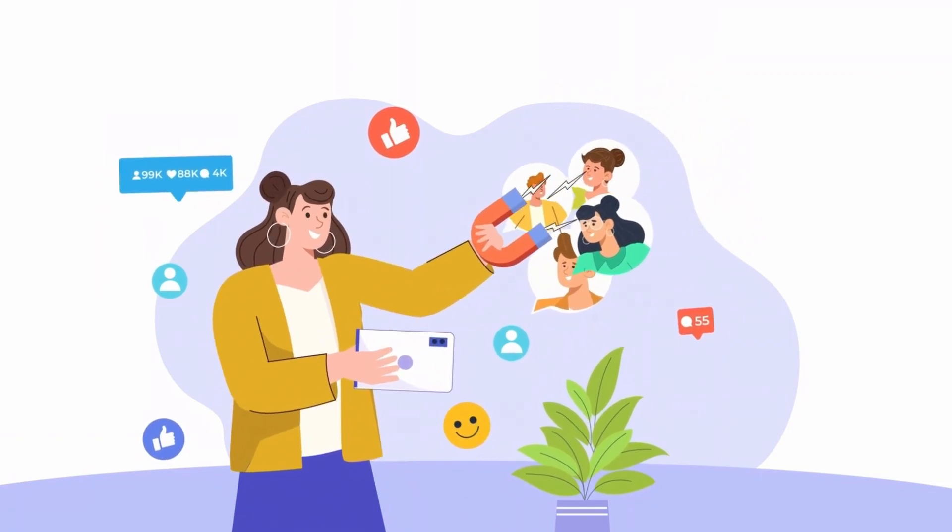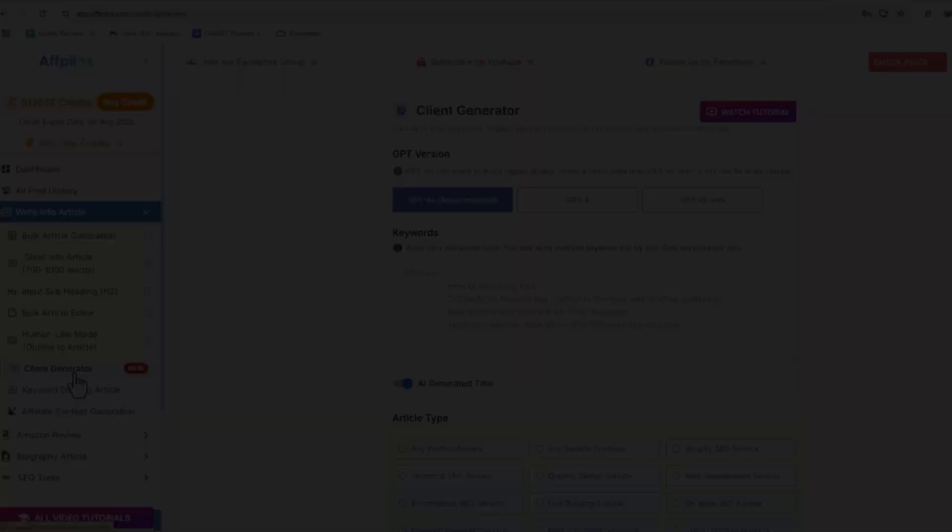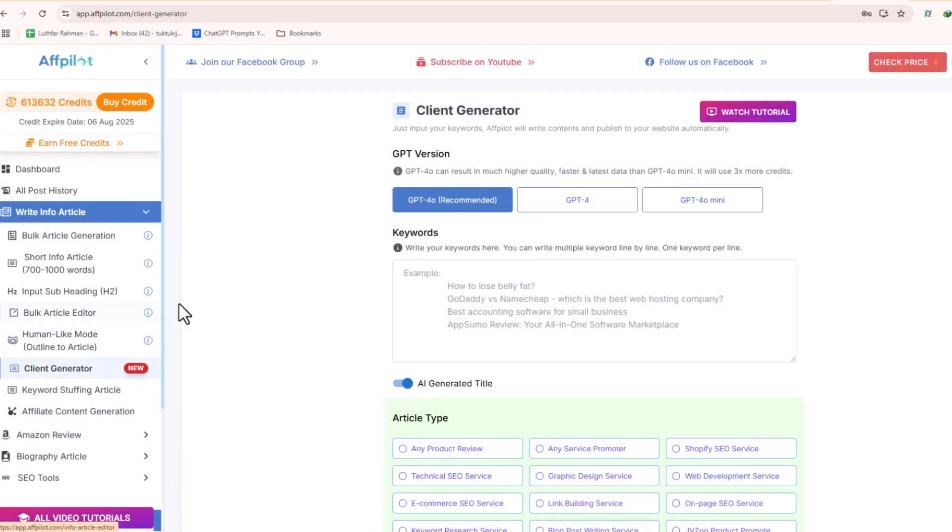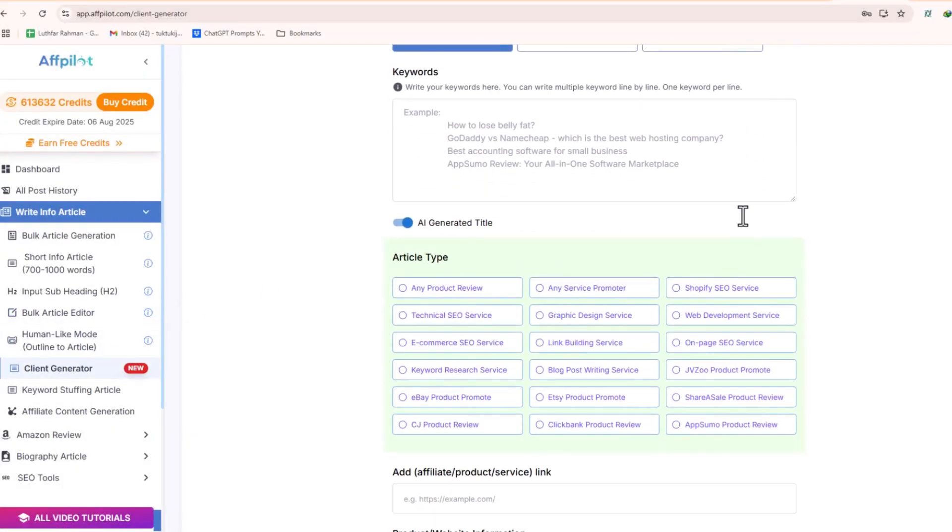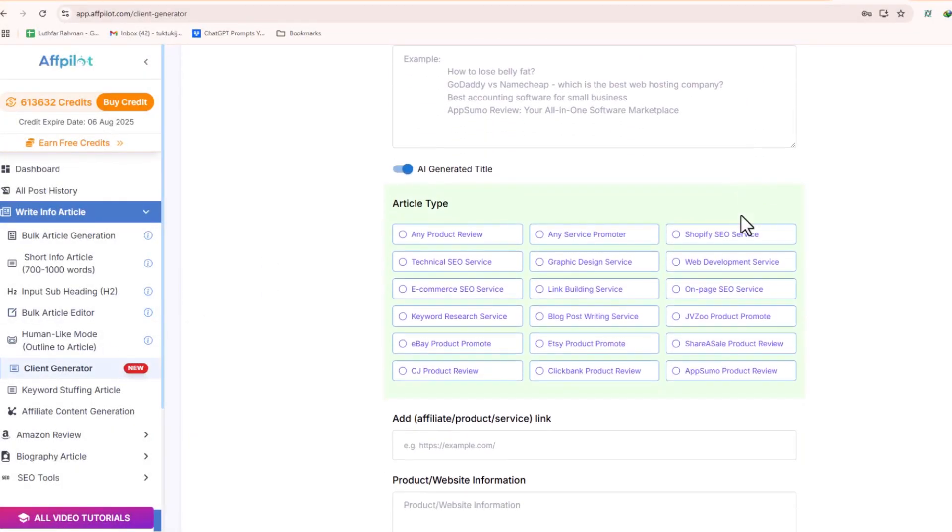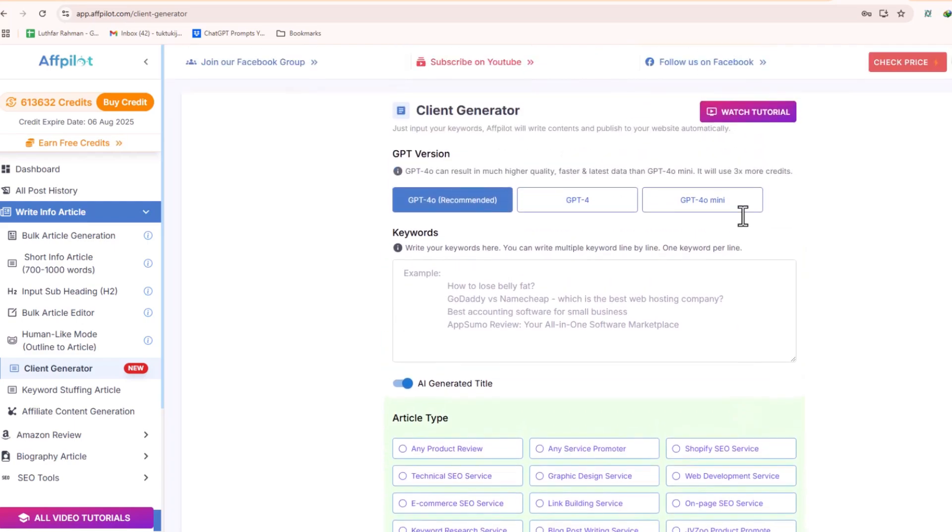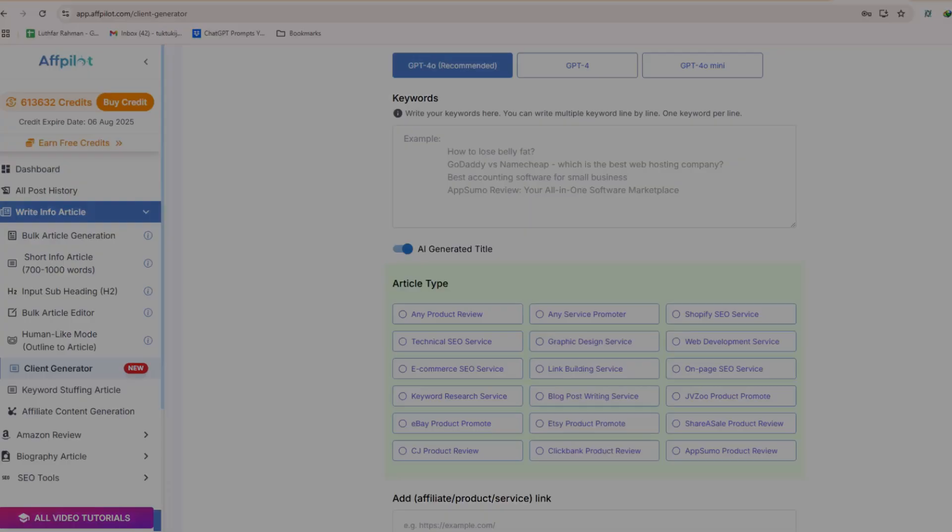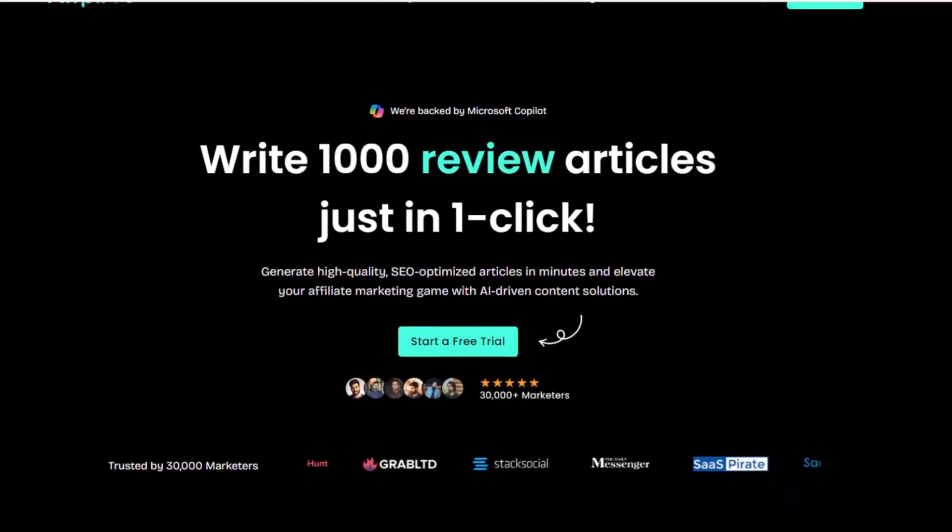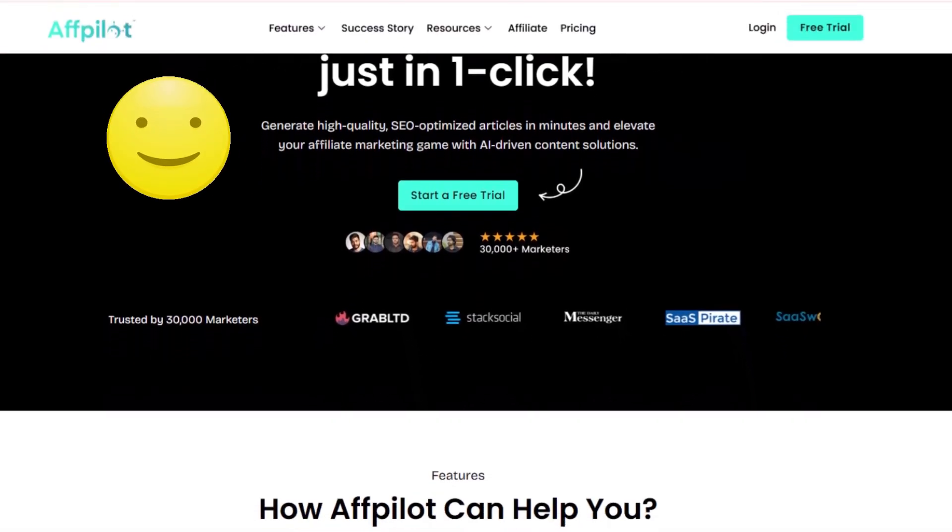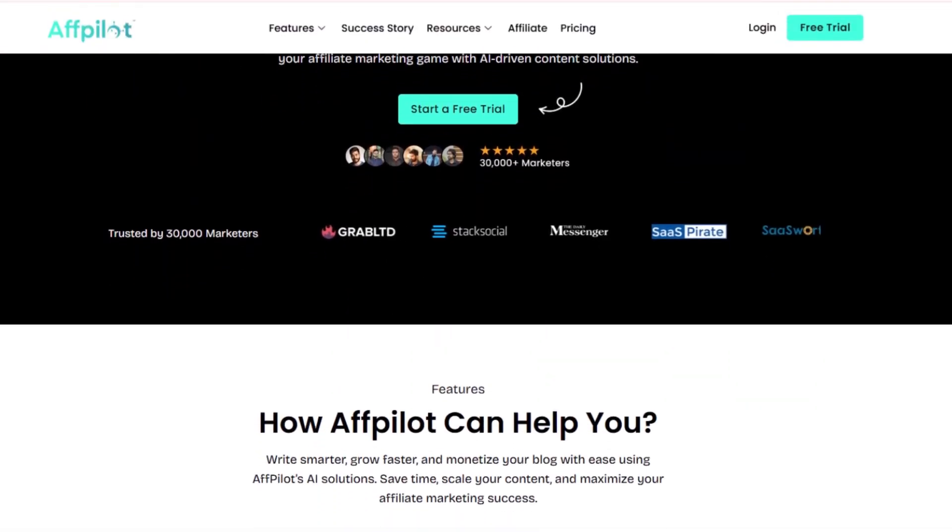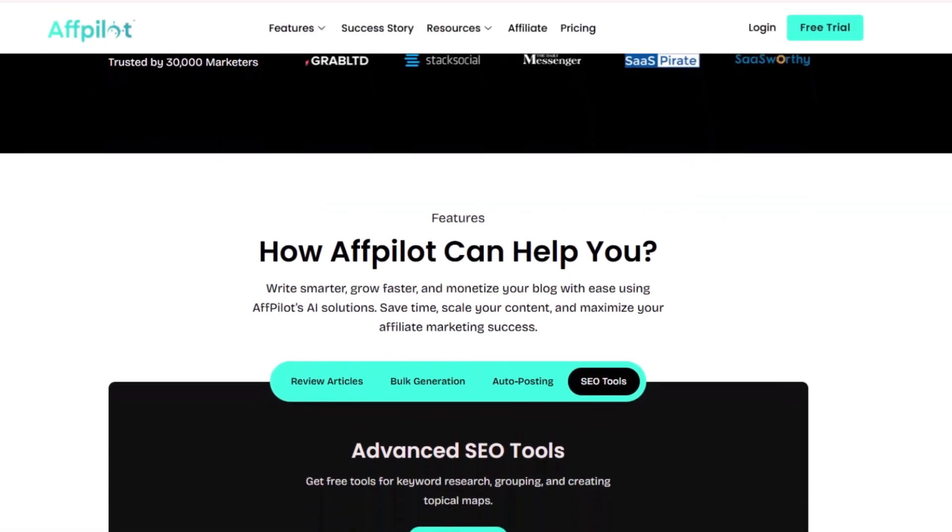Finding clients doesn't have to be difficult anymore. With AFPilot Client Generator, you now have a powerful tool that handles the work for you, helping you connect with the right clients quickly and efficiently. So, if you're ready to stop chasing clients and start attracting them, give AFPilot Client Generator a try. It's a smarter, easier way to grow your business.